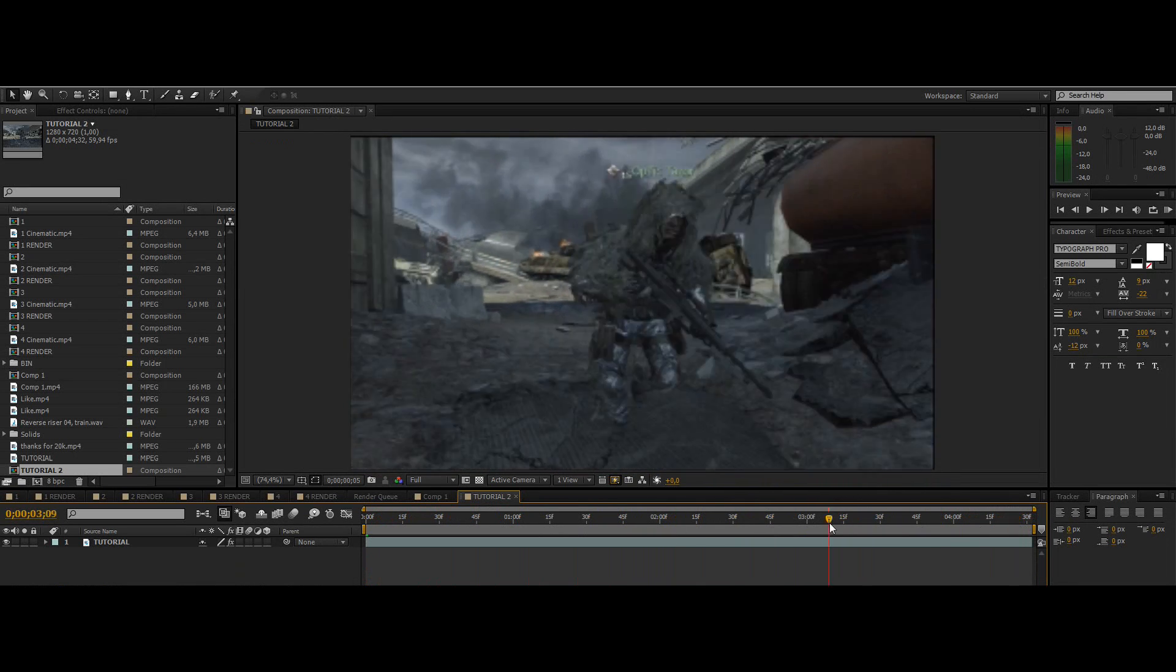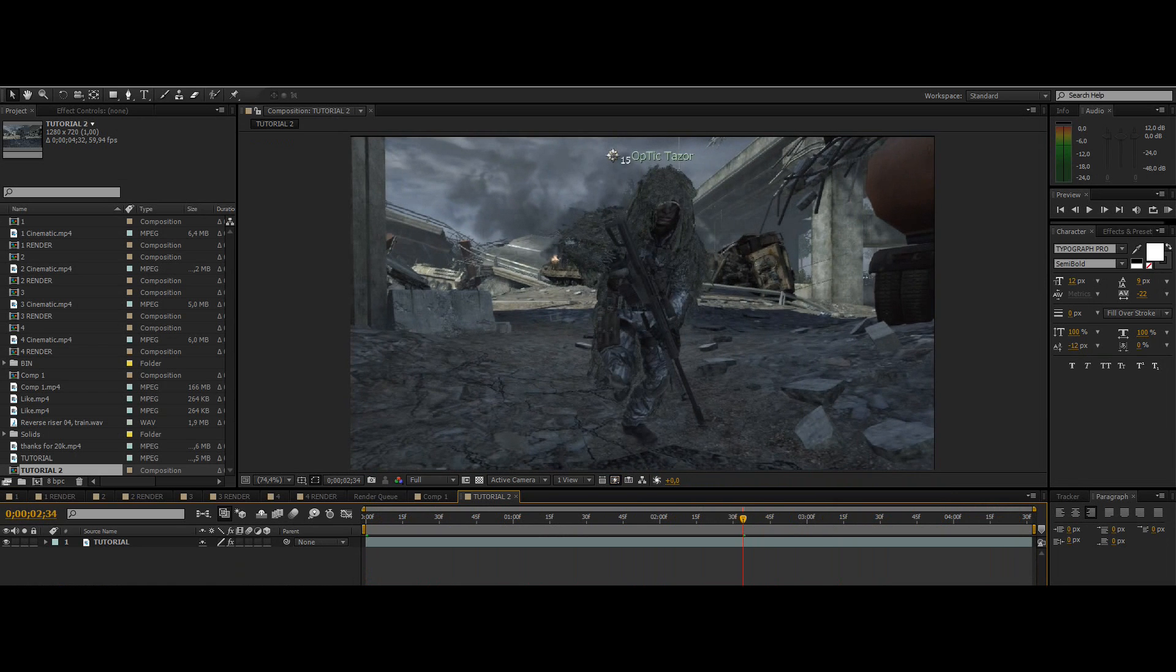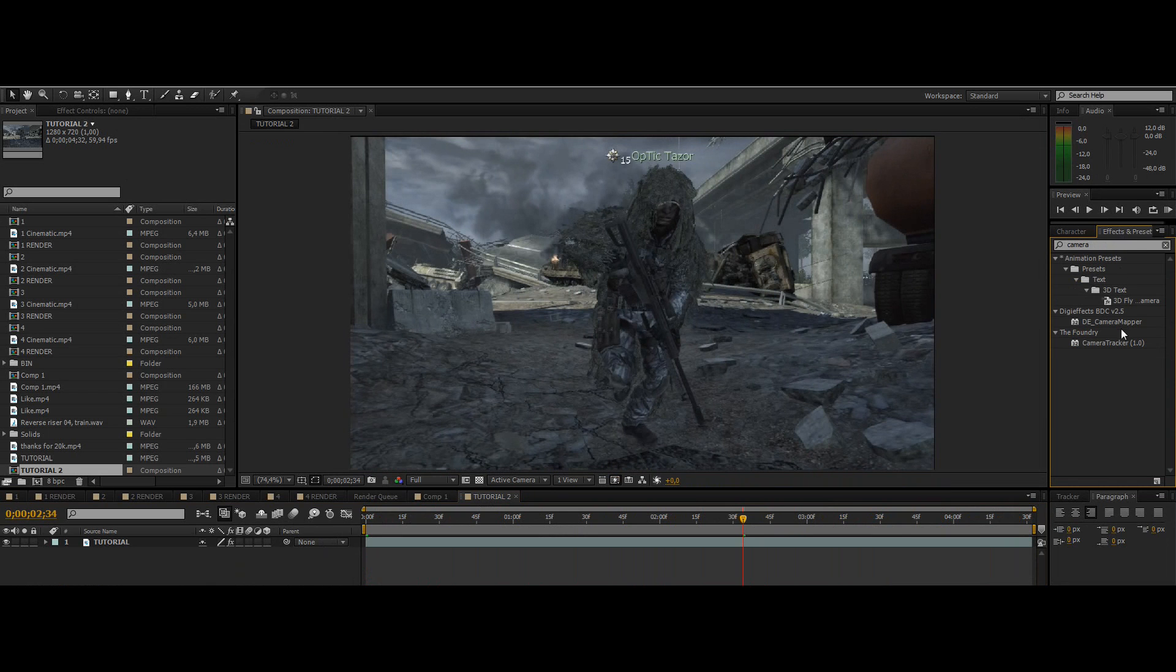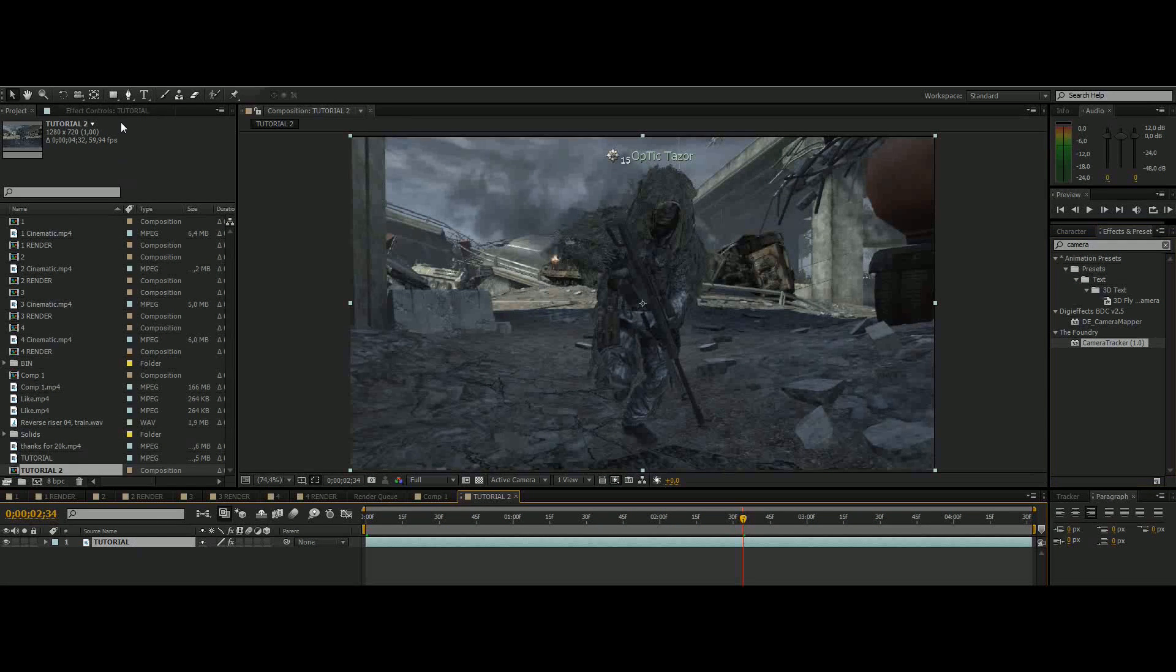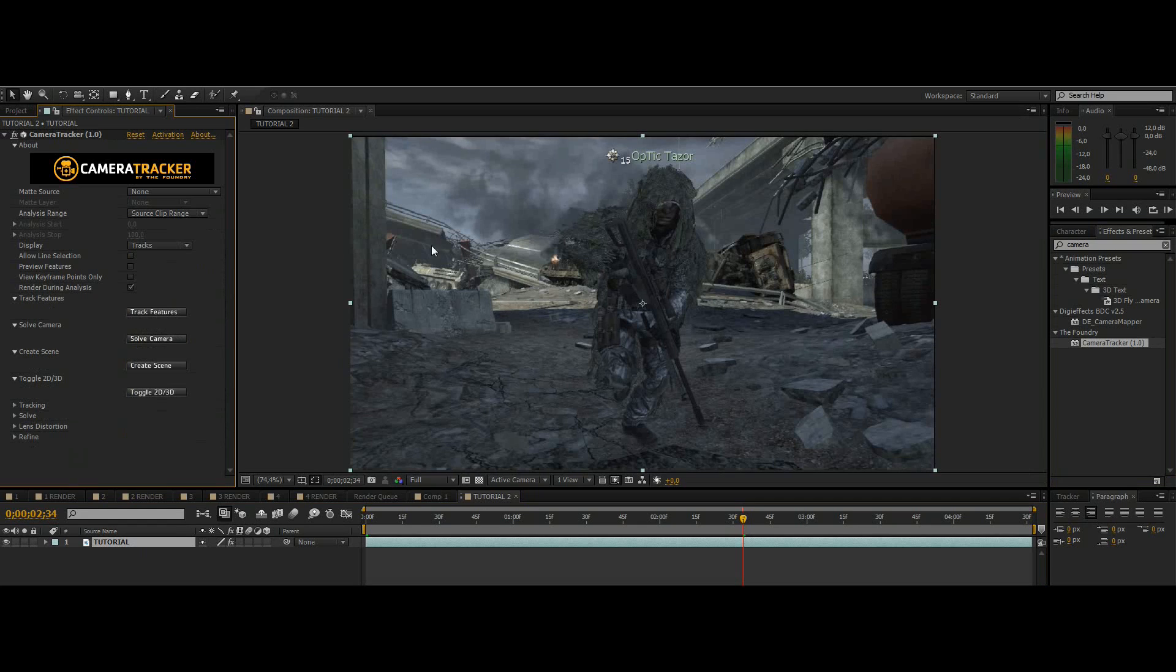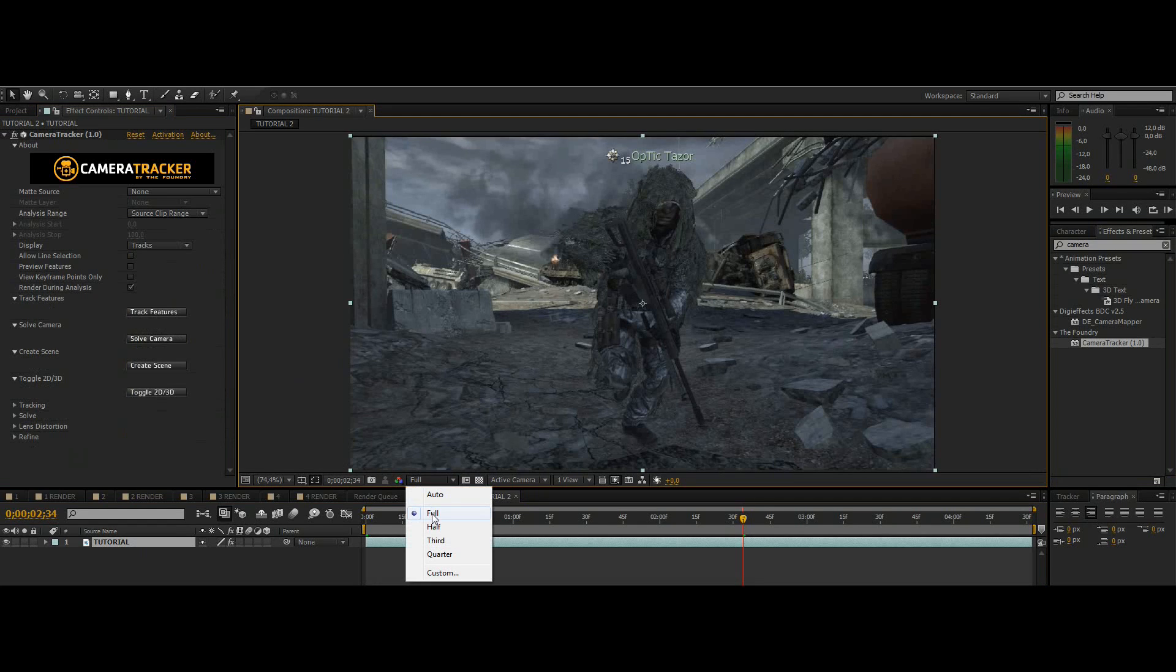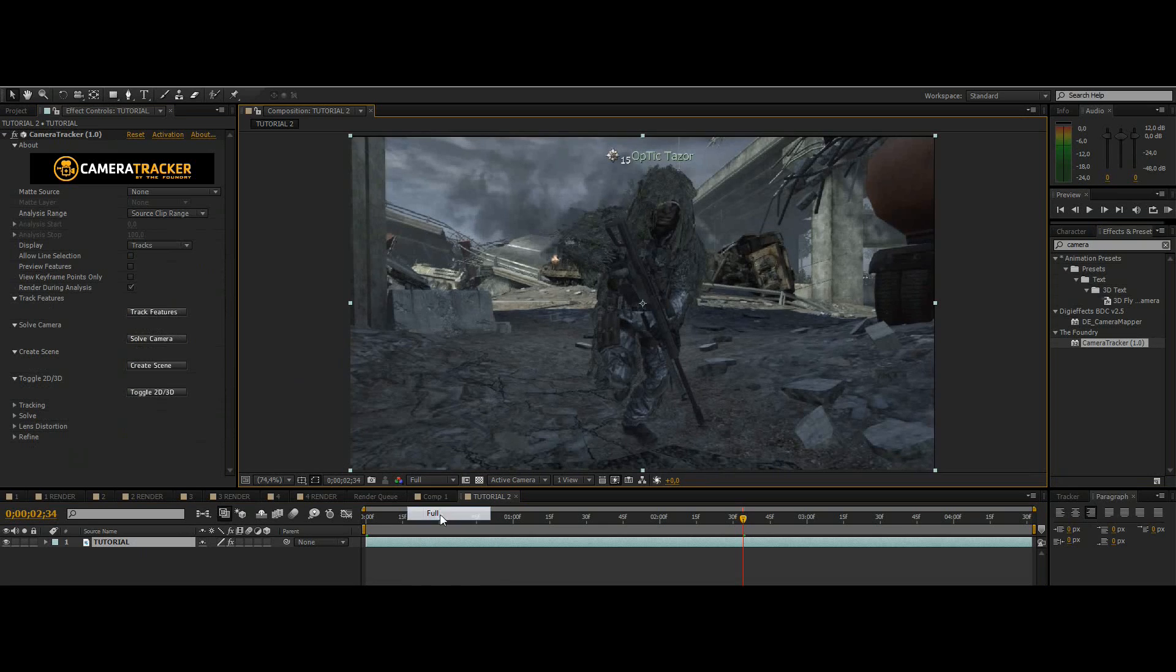Yeah by the way you will need a plugin called Camera Tracker 1.0 for this, I think that should be obvious. So just drag that effect onto your cinematic. And then make sure that your resolution is at full because if it's on quarter the plugin won't be able to find all those points that good.